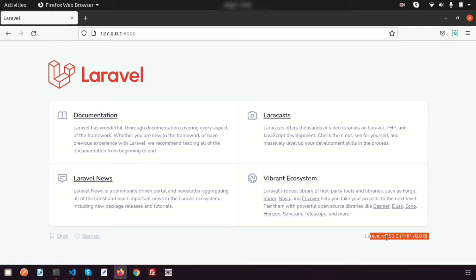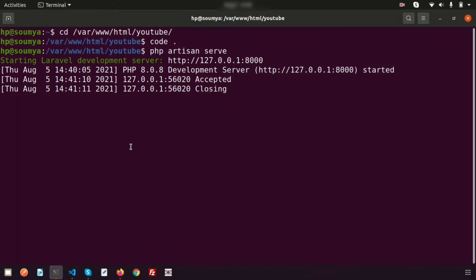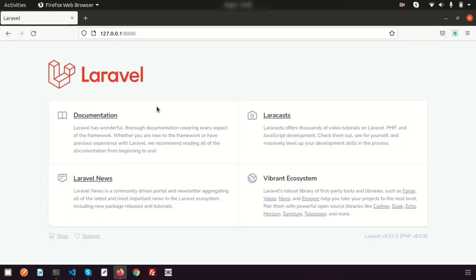This is my Laravel application using the latest version 8.51 and PHP 8.0.8. I already have my Laravel application installed and running. If you don't know how to install it, you can check my playlists — I have lots of Laravel 8 videos.